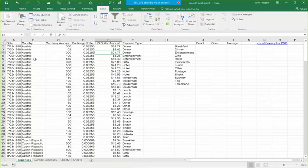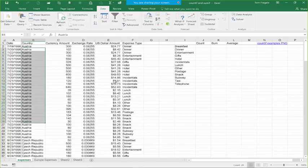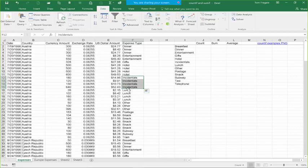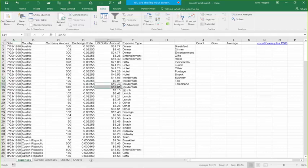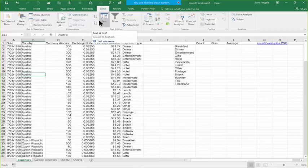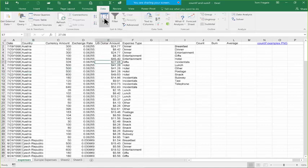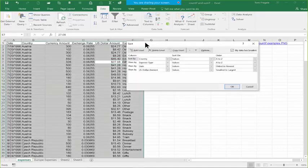I'll click OK. Notice how it put all the Austrias together, then within Austria it put all the incidentals together, then within incidentals it sorted by date, and for the 23rd it sorted by amount. So it really did work. To sort by one column: pick one cell in the column and pick A to Z or Z to A. To sort by more than one column: pick one cell that's not blank, pick Sort, and from the extra window you can do multiple fields. That's all you need to know about sorting.